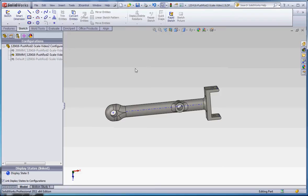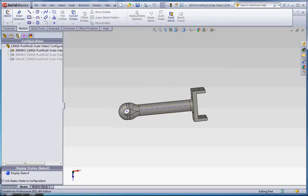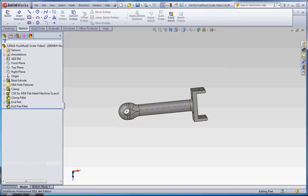And that's typical. If you take something and suppress it or unsuppress it in the feature manager tree, it will typically assign that to the configuration. So if I go to the 200mm configuration, you notice that that thing's gone. So let's say I want to go ahead and turn those on for the 200mm configuration.